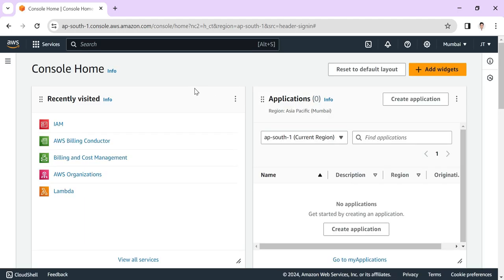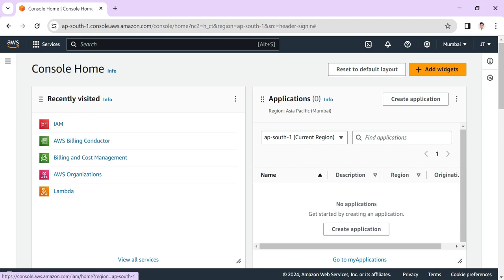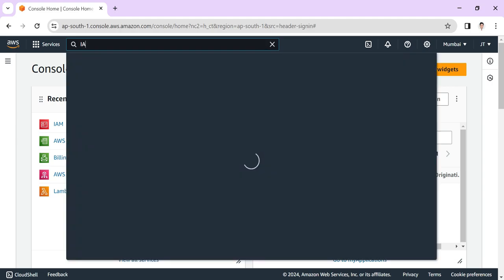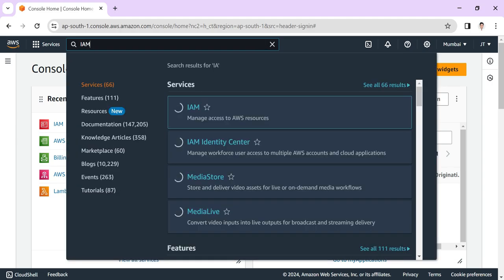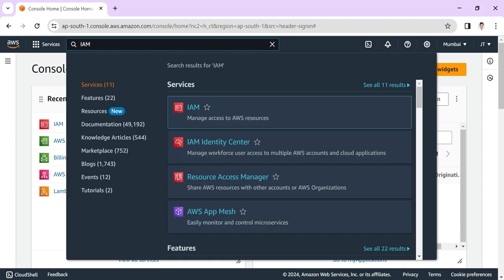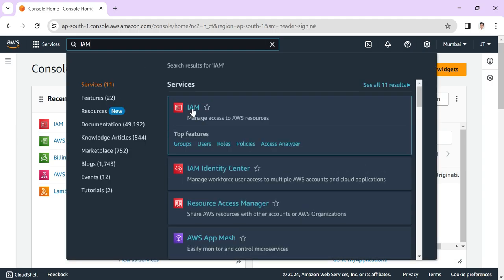To add MFA into our AWS console, you need to have an authenticator app on your mobile, whether you're using Android or iOS. You can download Google Authenticator or Microsoft Authenticator, whatever you choose. I'm using Google Authenticator. To add MFA, we need to go to IAM. You can search for IAM here and click.